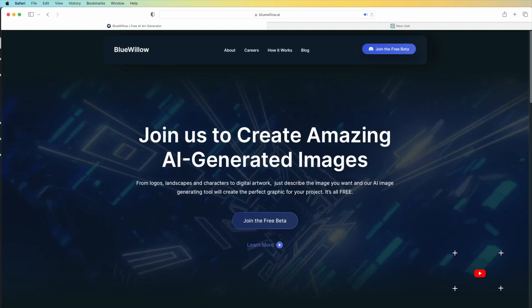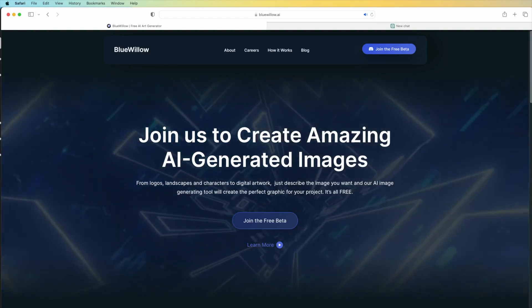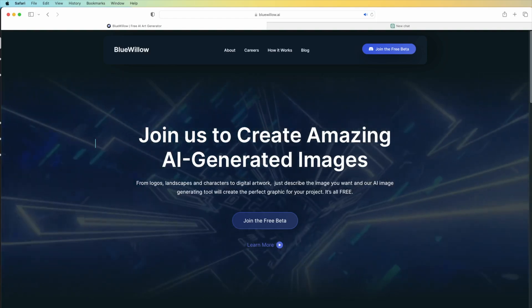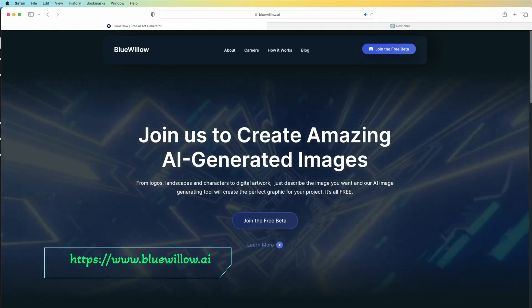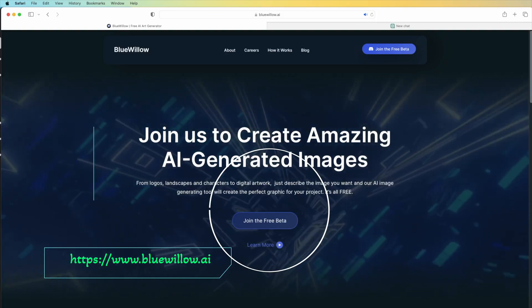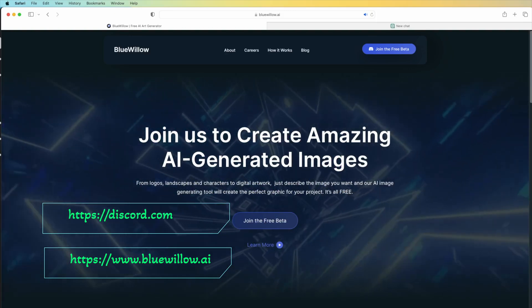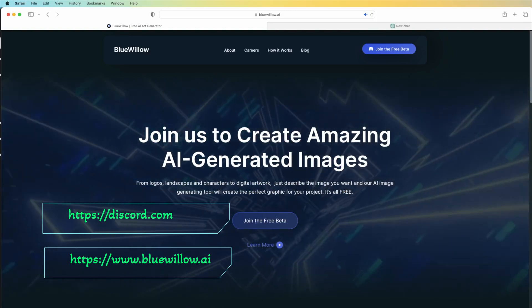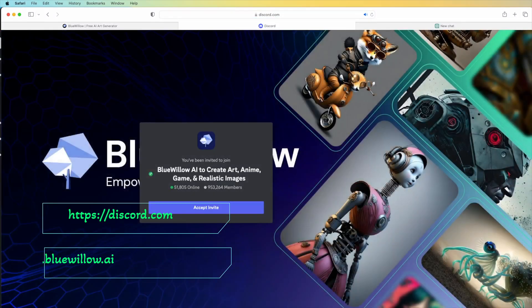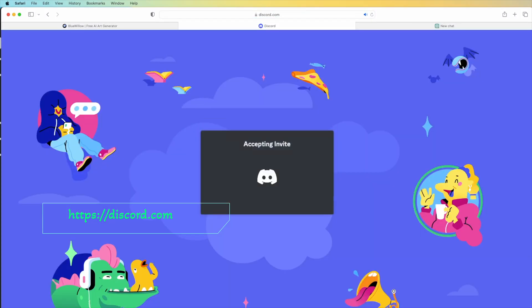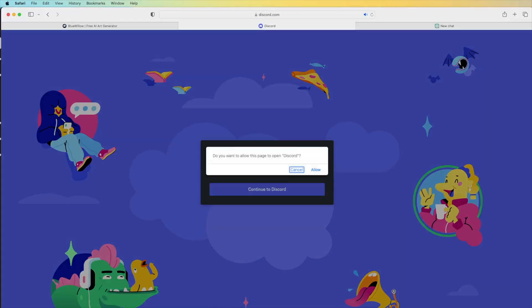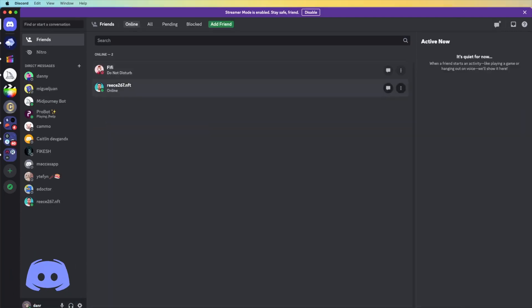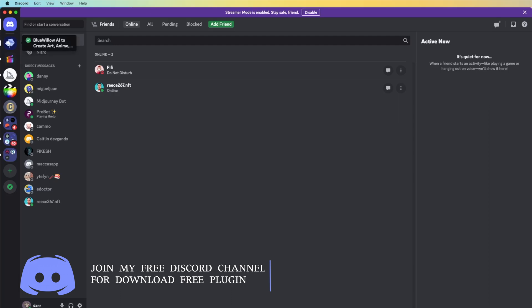Go to discord.com and when you get started with a free account, join the free account with Discord, accept the invitation, and allow this one. We're going to come back to Blue Willow.